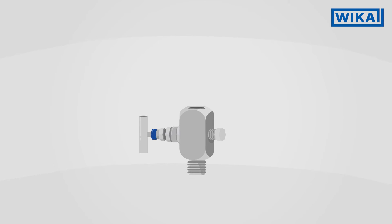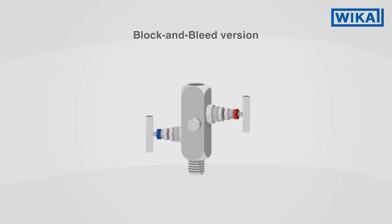In the block and bleed version of the needle valve, the measuring instrument can be vented safely even at high system pressures.